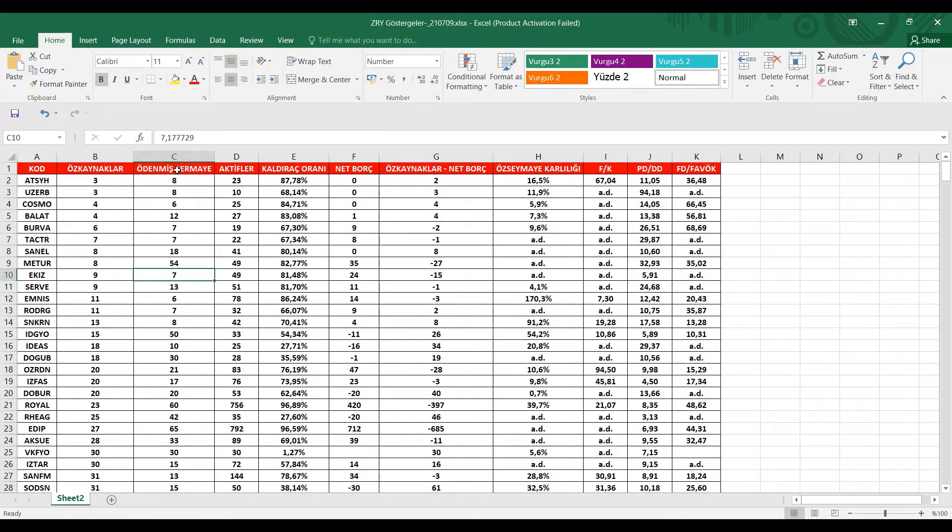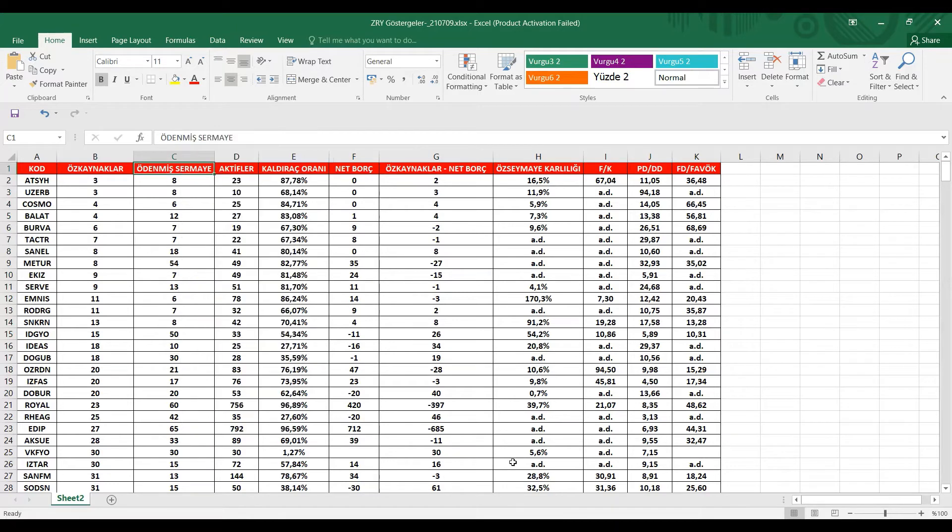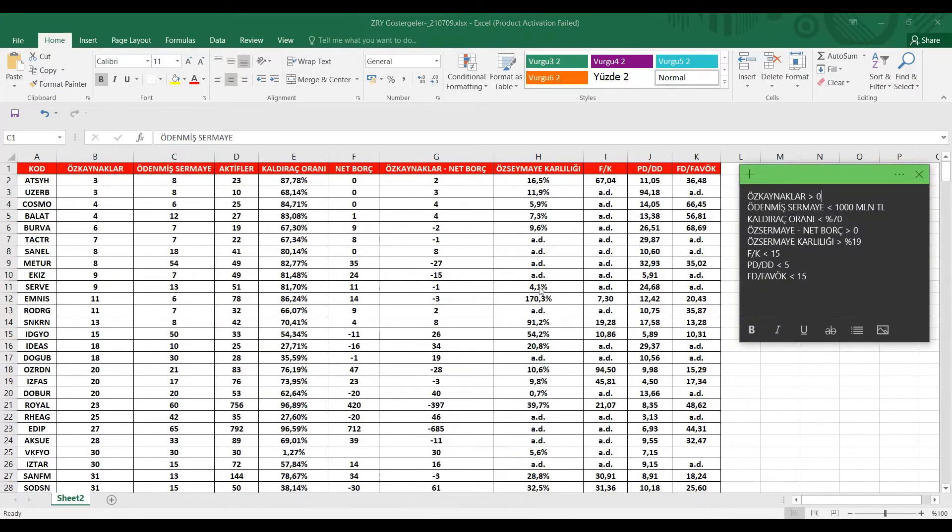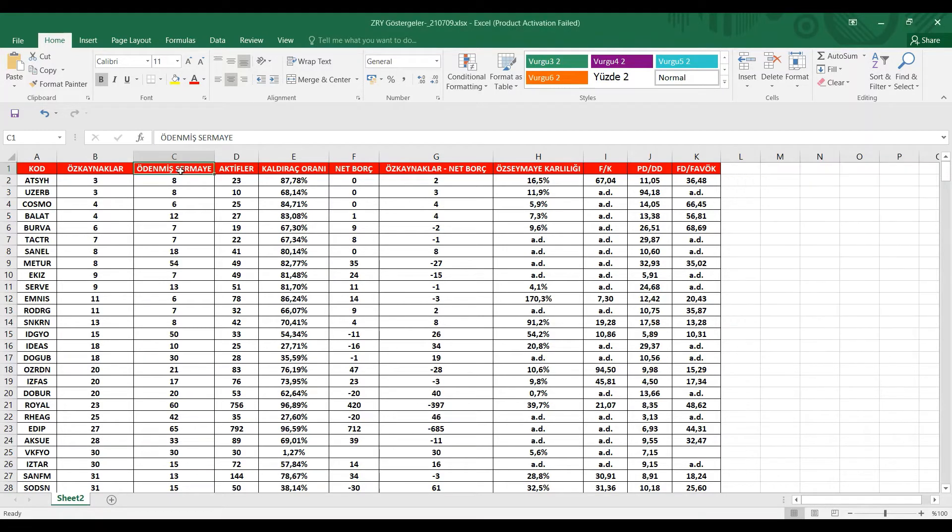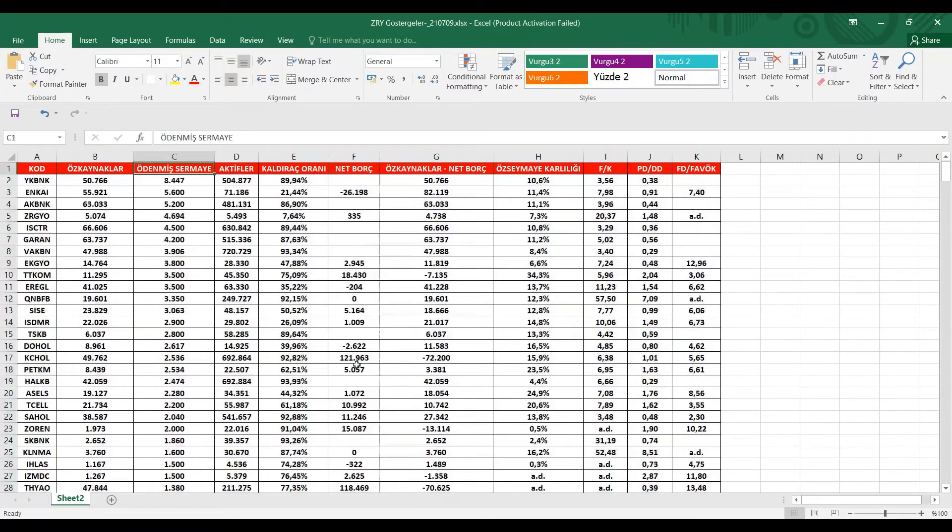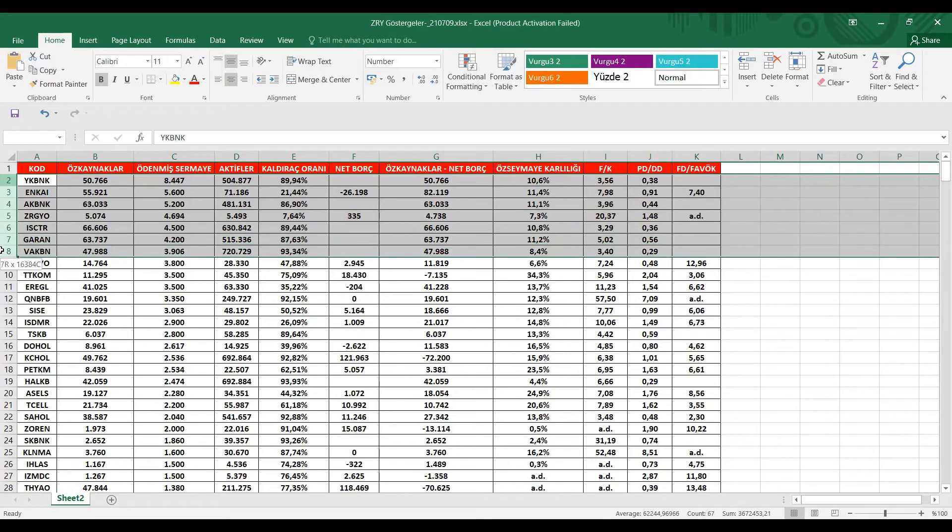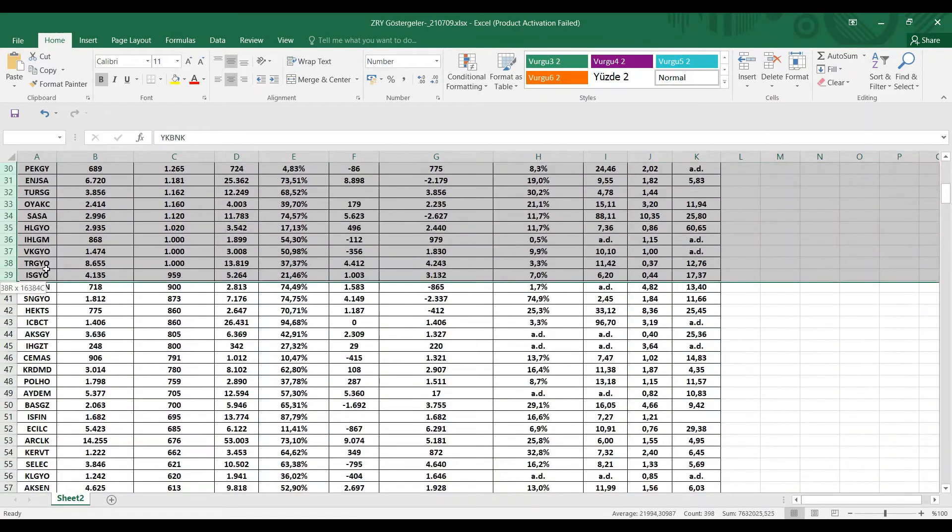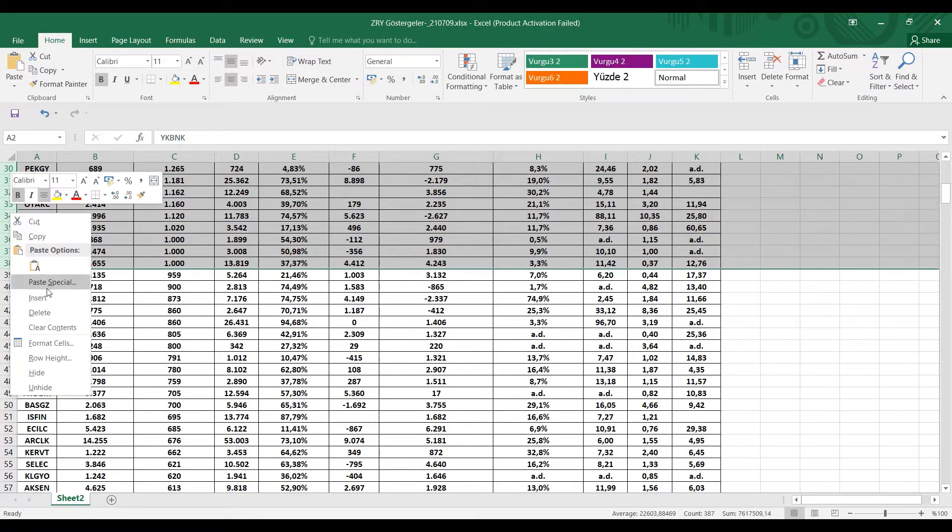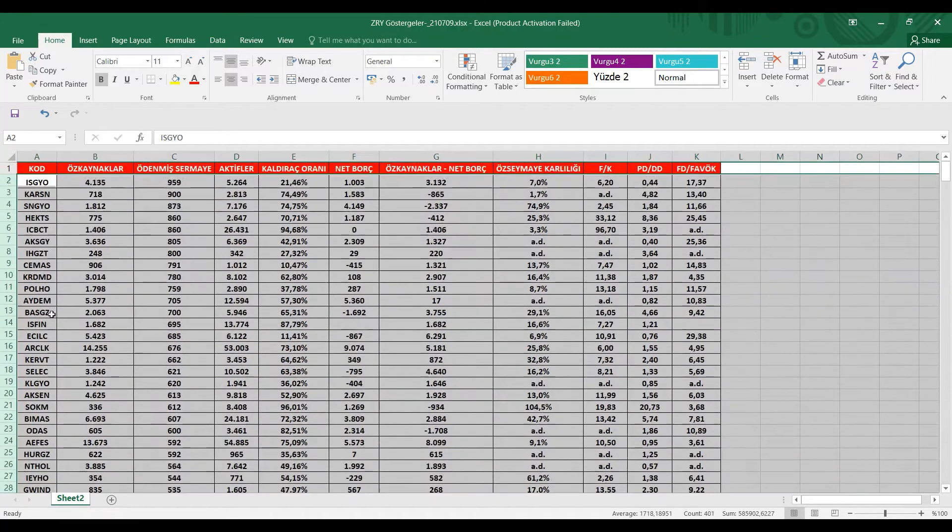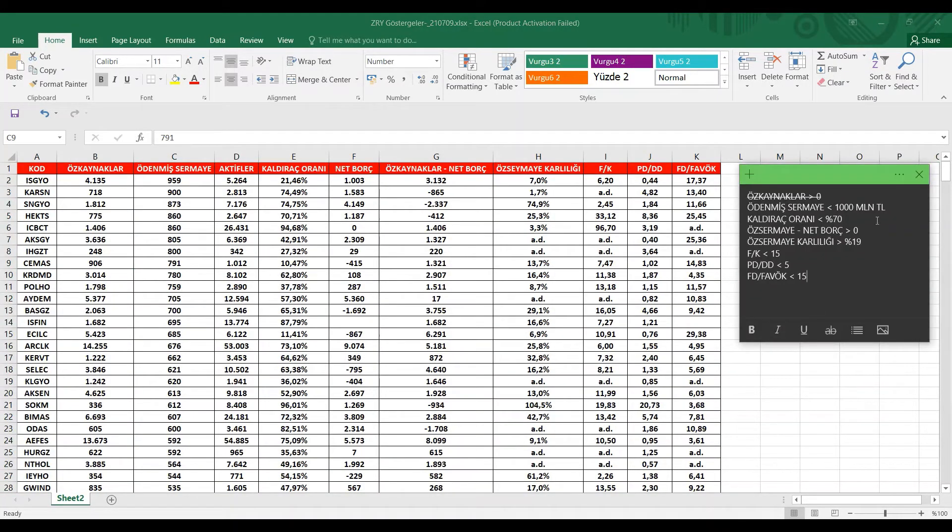Diğer bir kriterimiz ödenmiş sermaye. Ödenmiş sermaye 1 milyar TL'nin altında olacak. Ödenmiş sermayeyi büyükten küçüğe doğru sıraladığımız zaman, bakın Yapı Kredi gibi bu tarz şirketlerin, hemen 1 milyar TL ve üstünde olan şirketleri eleyelim. Bunlar da bizim çok fazla büyük bulduğumuz şirketler.